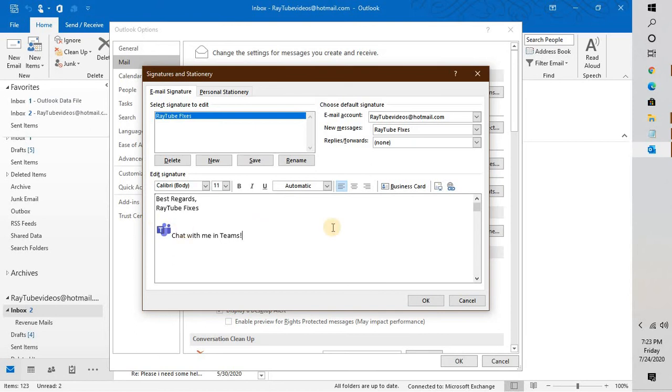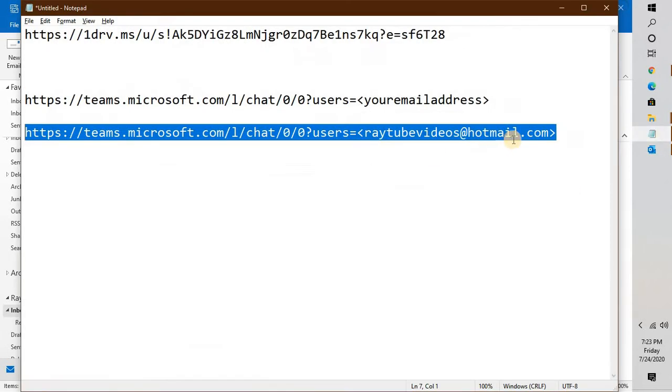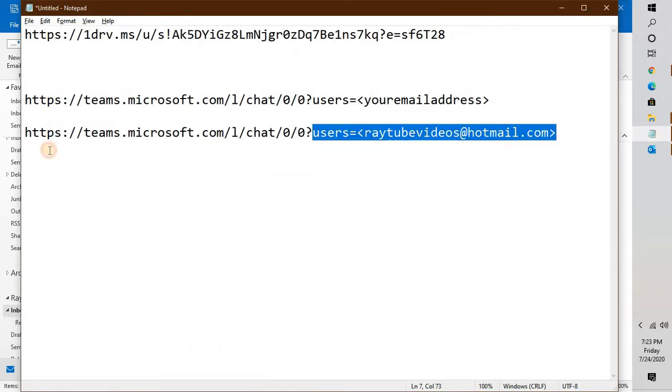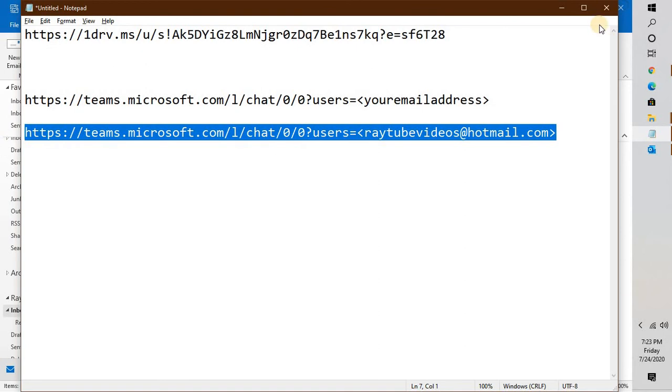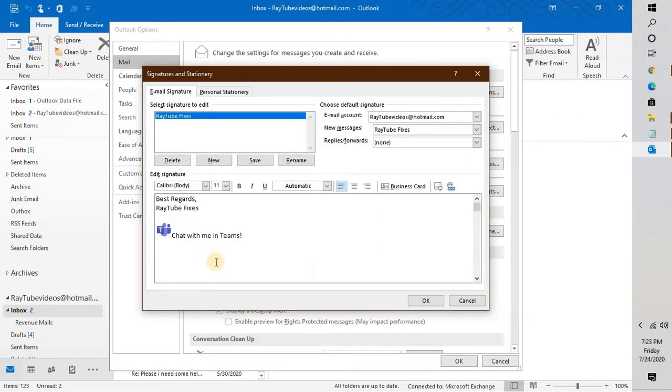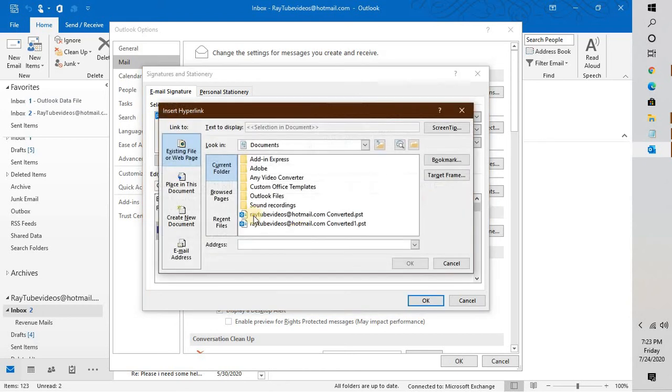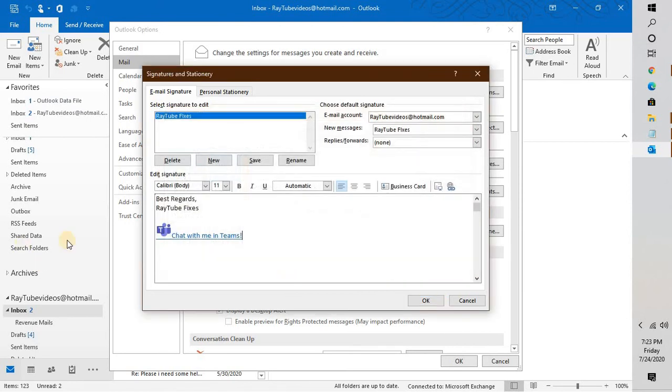Now we will have to link it with the username. If the recipient has to chat with the link, that should link to my Teams profile. I'm going to copy this link, the one which I've created, and highlight the whole text with the picture. Click on the hyperlink insert icon in the stationery signature, paste the link and click OK, and click Save.